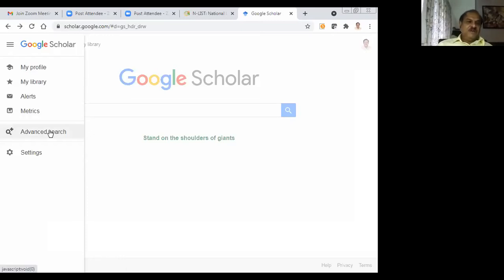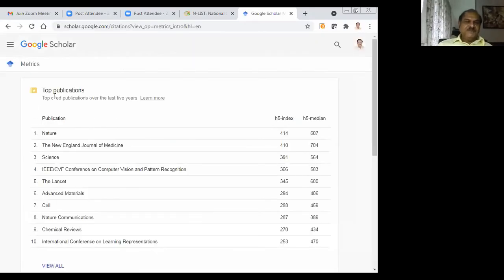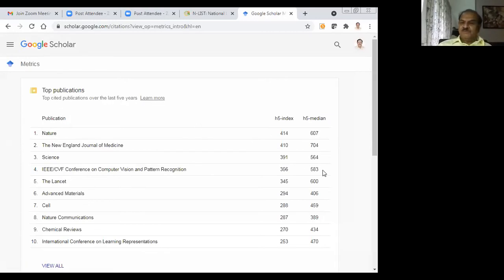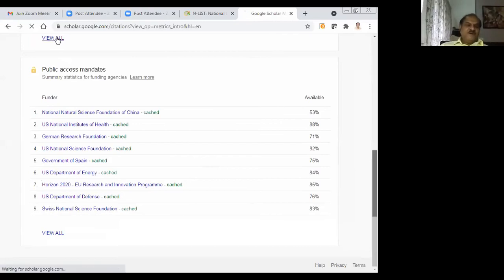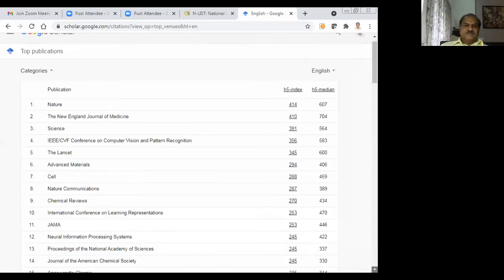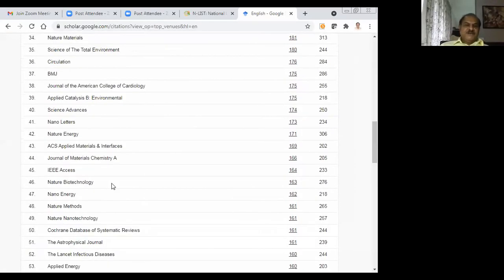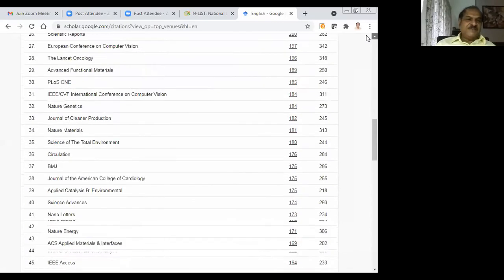Now I will go for Metrics — Google Metrics. You can see the top one is Nature with the H5-index. This is the Google Scholar Metrics H5-index. You can go down and select the journal of your choice. Page-wise items are there. If you want to view all, you can view all and go through the entire list. Wherever your article fits in, depending on the Google Scholar metrics, you can decide on selecting the journals.